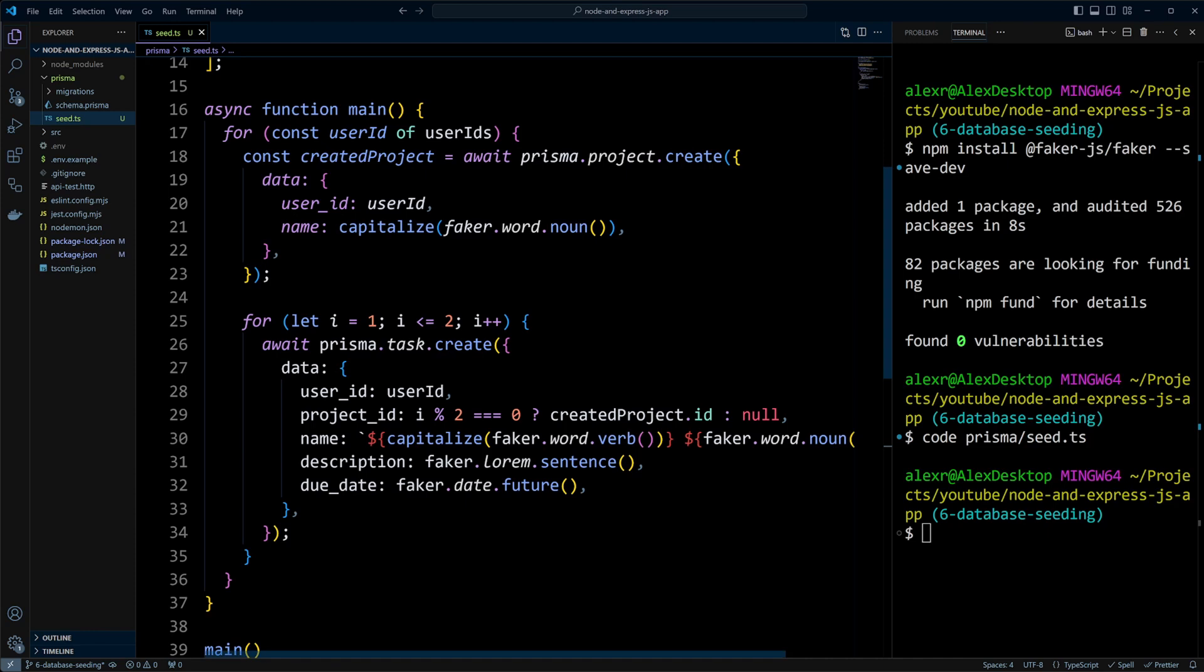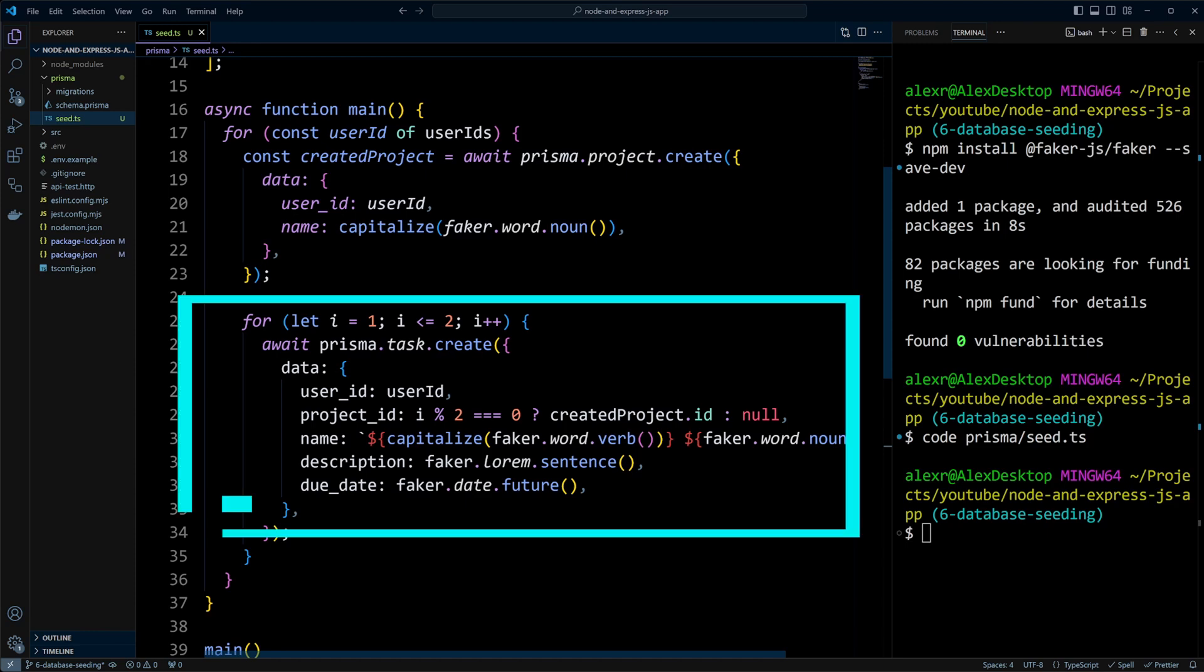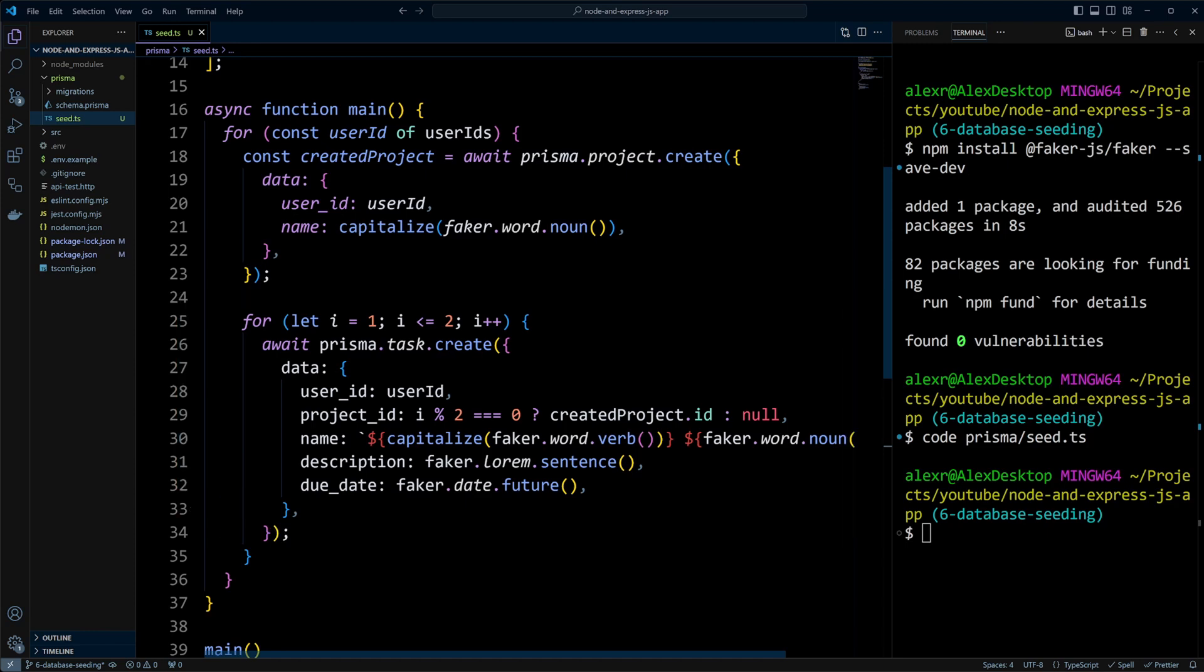Next, I'll add a for loop that will run just twice, creating a task in each iteration. Each task will include a user ID, and if the iteration index i is even, a project ID.